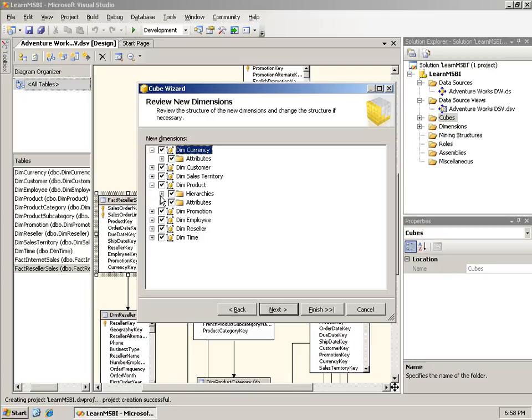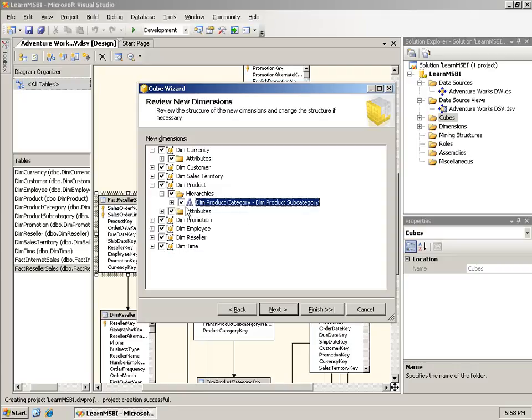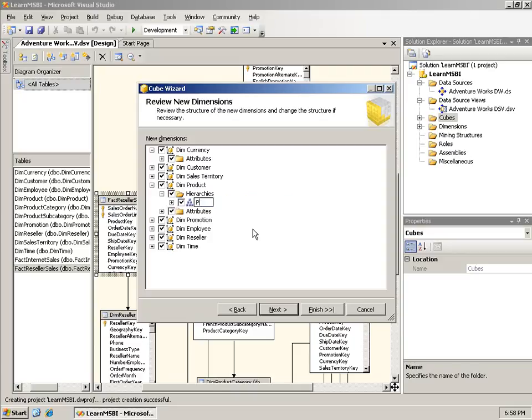In Dem Product, it thinks it found some hierarchies. It goes from Dem Product Category to Dem Product Subcategory to the Individual Product. That is absolutely correct. Notice I can turn some of these off if they are incorrect. I can change the names of any of these. A hierarchy named Dem Product Category-Dem Product Subcategory is not really a good name. If I just click once on this, I'll just call it Products. So that is the Products hierarchy.